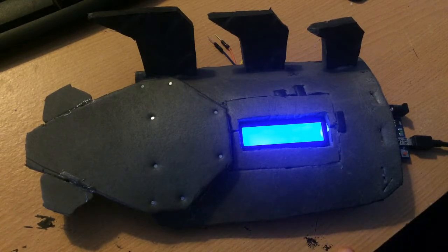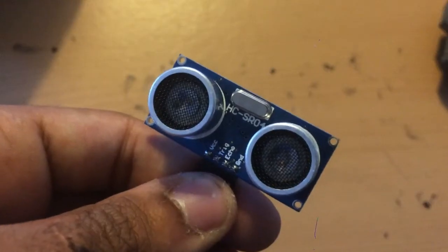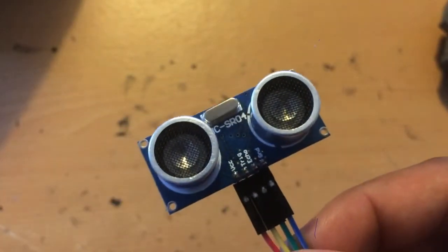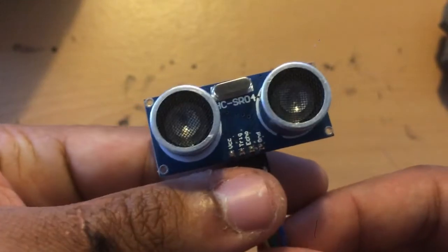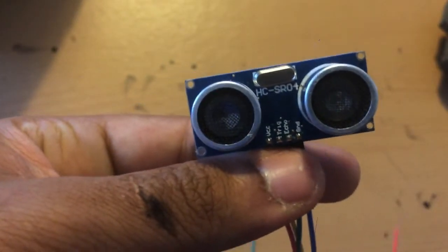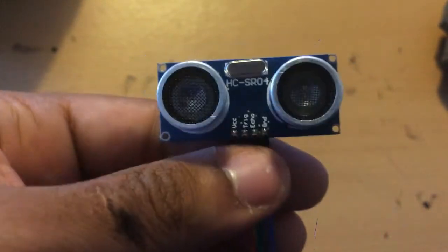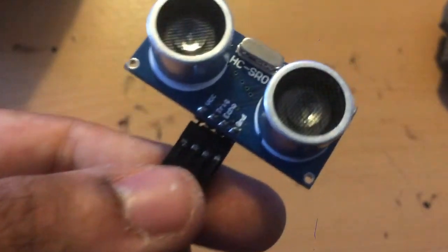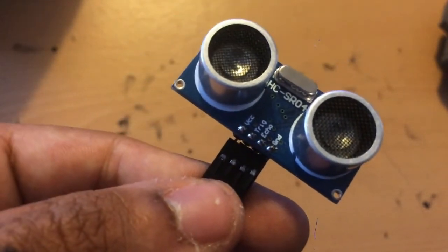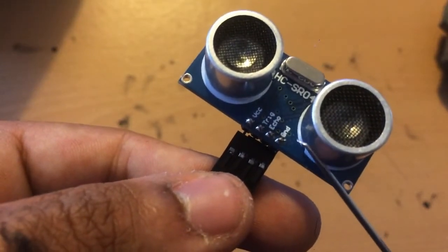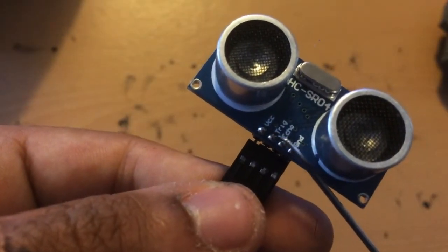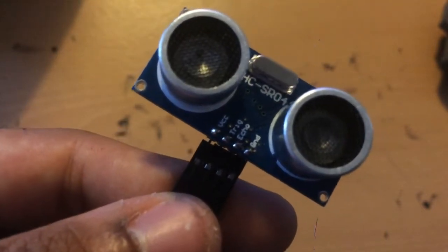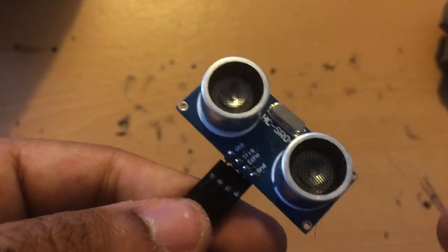The first thing we want to get ourselves familiar with is an ultrasonic rangefinder. This is an HC-SR04, one of the more common ones to use for Arduino. As you see, it has four connections right there: ground, echo, trigger, and VCC. These are all very easy to wire up.